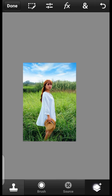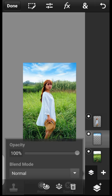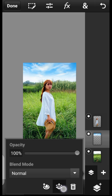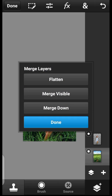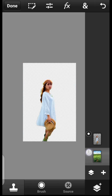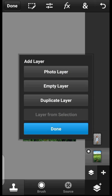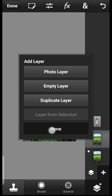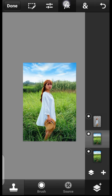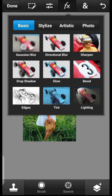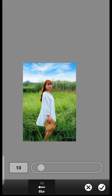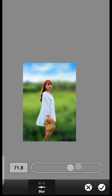Now it's time to do the blurring. Click right here on this icon and first merge the layers down so we have them in one layer. Then duplicate it. Come over to Effects and choose Gaussian Blur. Increase the blur amount to your preference.